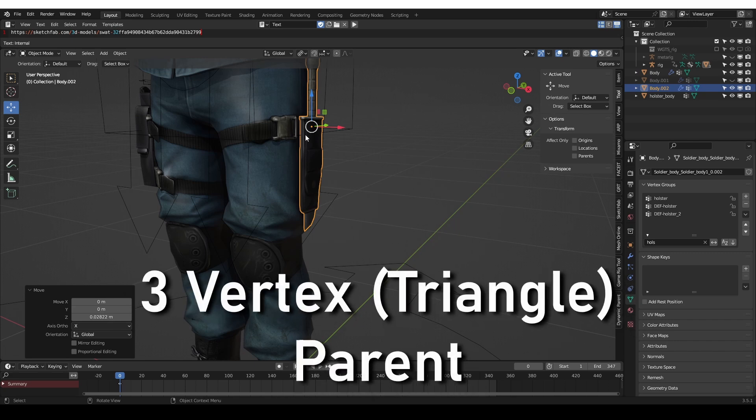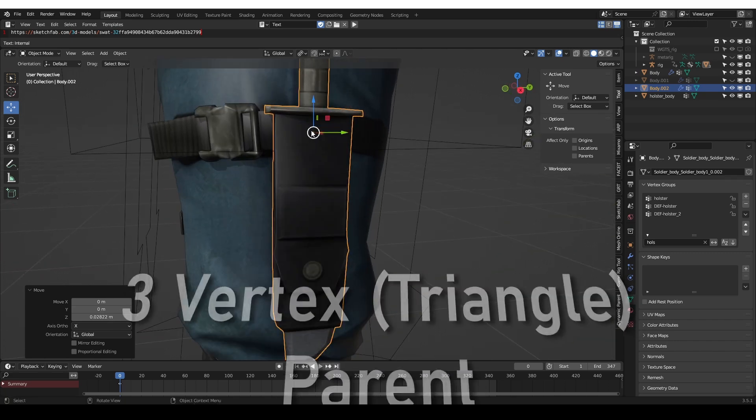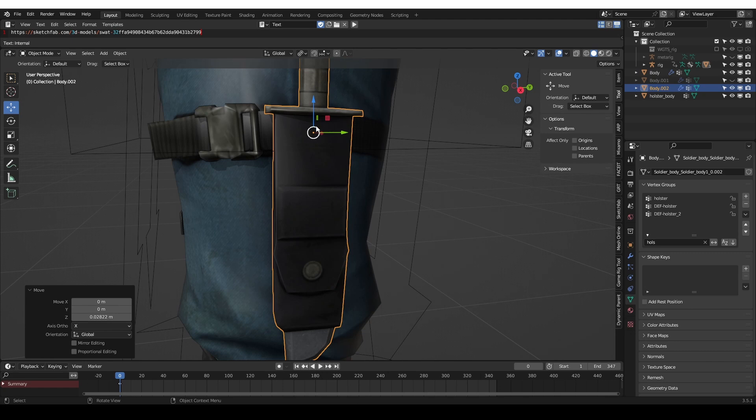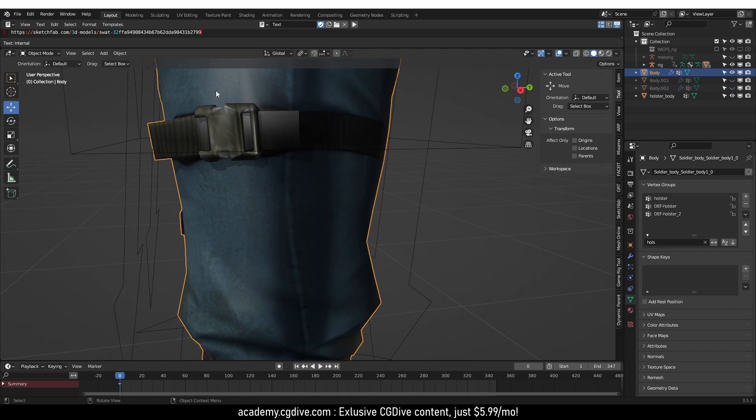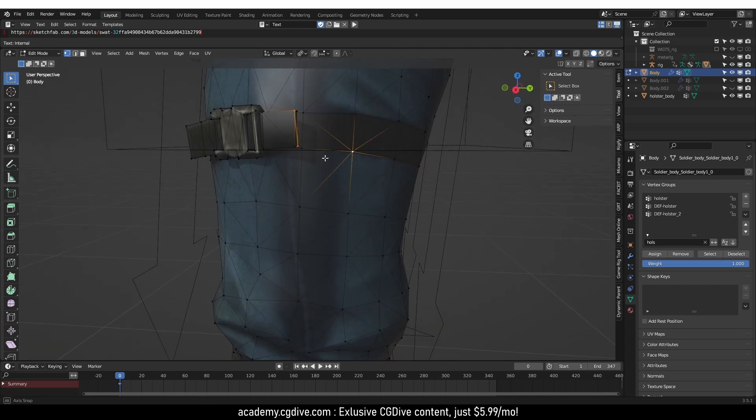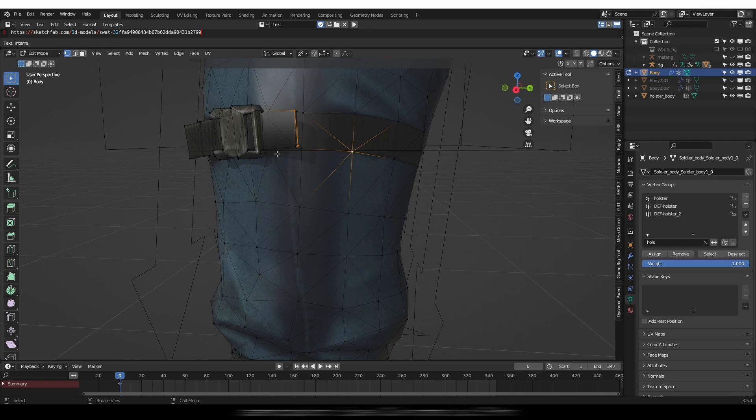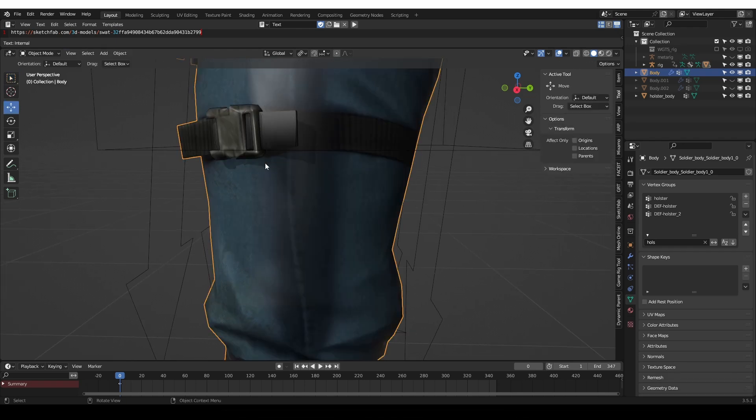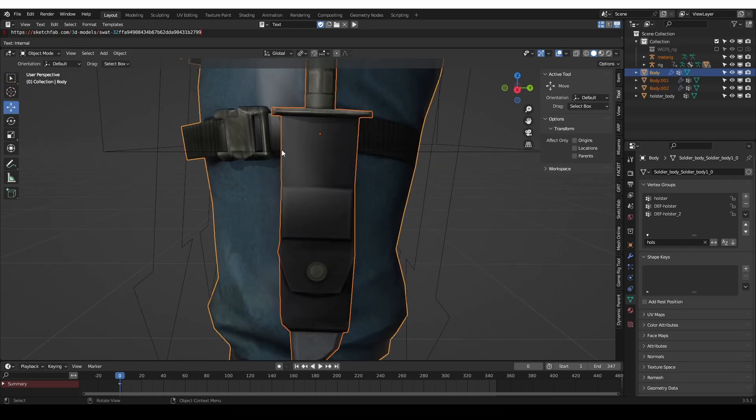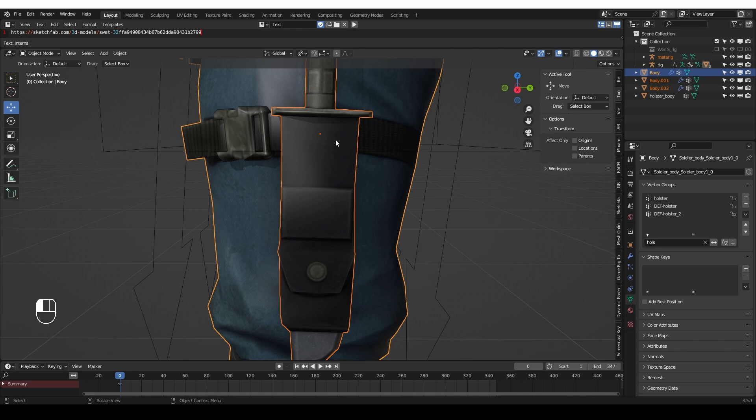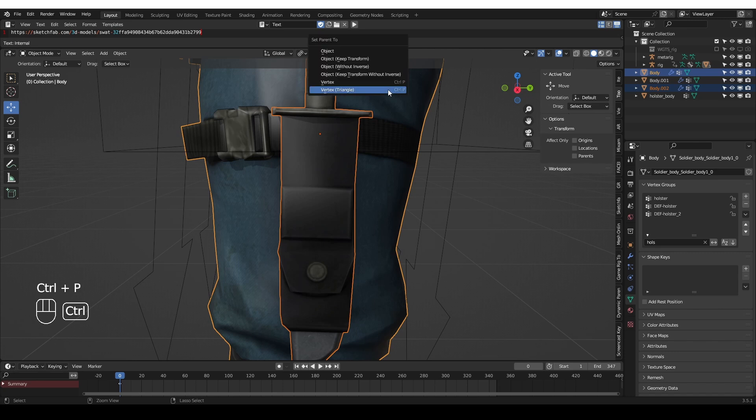Now to pin this object to the surface of the leg, I'm going to hide the knife temporarily, select the character object, go to edit mode and select three vertices in this area right where the knife is. Then go back to object mode, alt H to unhide the knife. Then select the knife, shift select the character, press Ctrl P and choose vertex triangle.